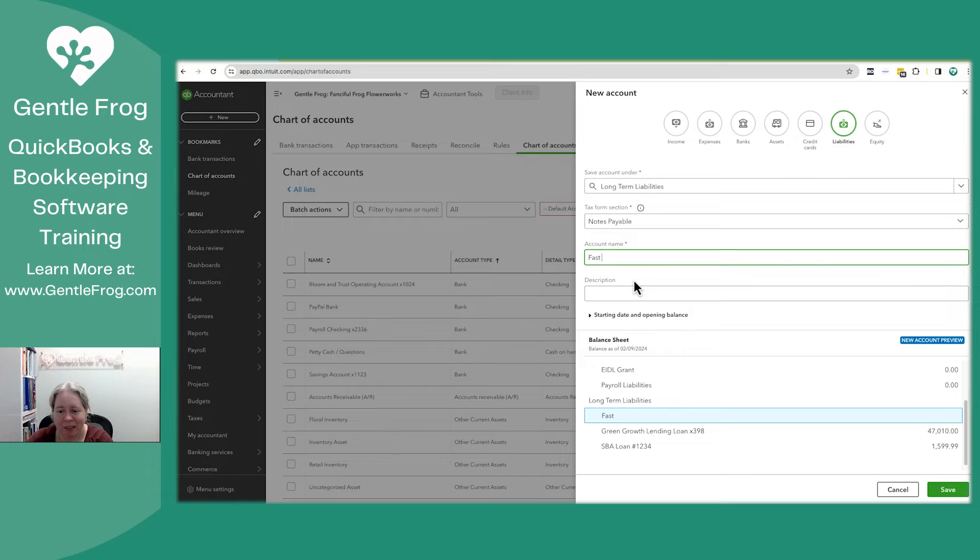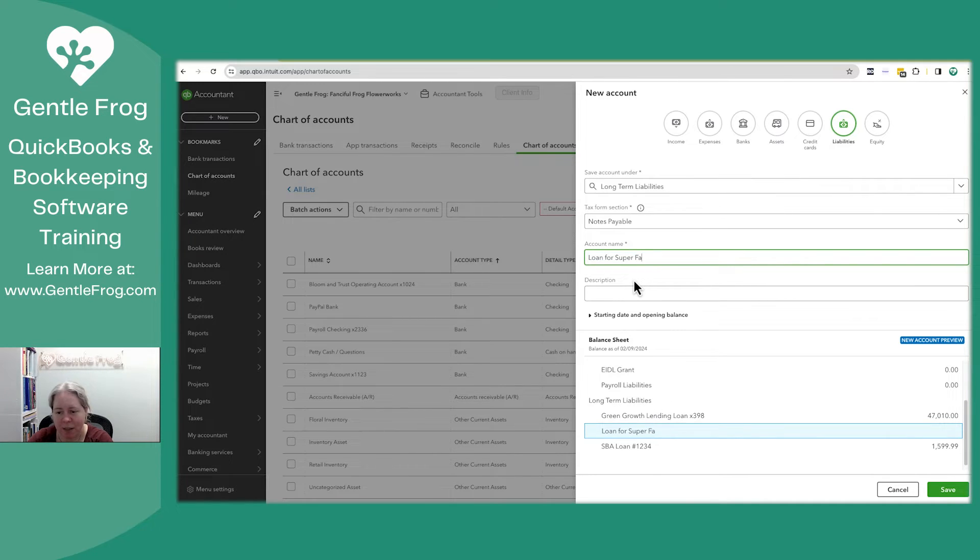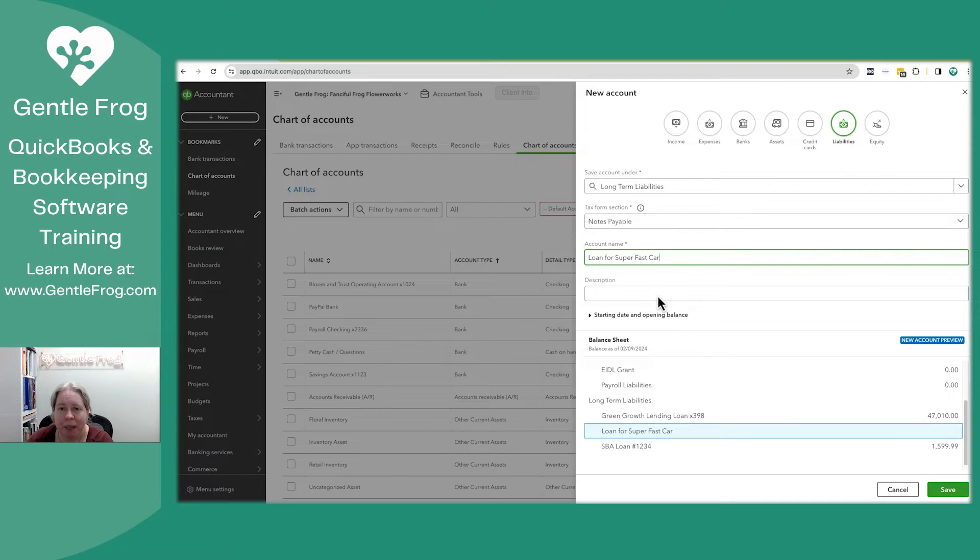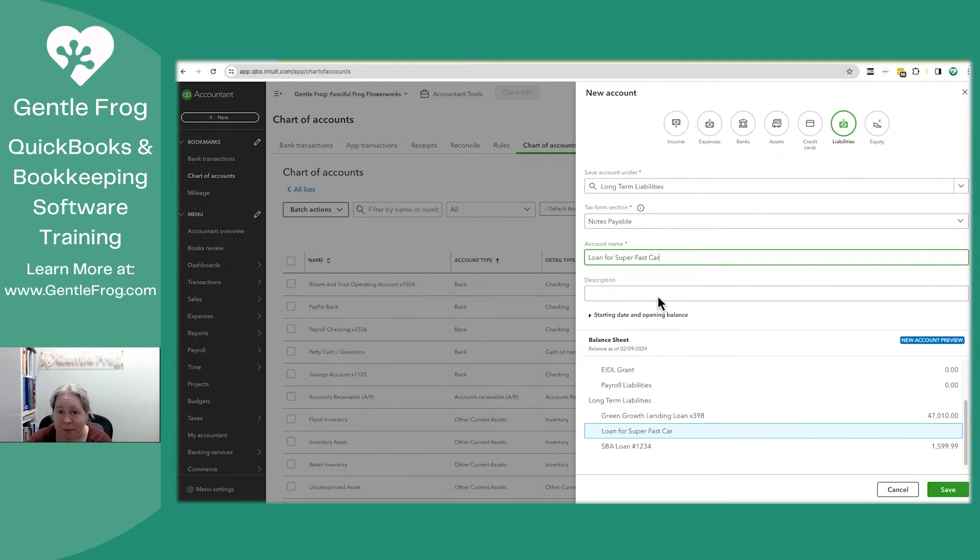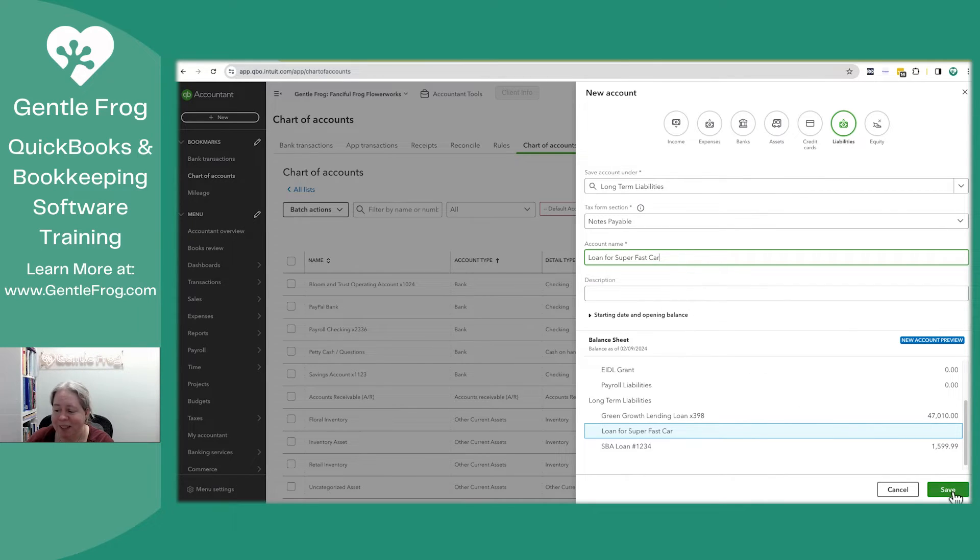Let's say loan for super fast car. So I'm keeping it real generic loan for super fast car. You might have a better way of describing it. You might say, well, Wells Fargo loan, last four digits, one, two, three, four. I'm just doing this. So I'm going to go ahead and say save.